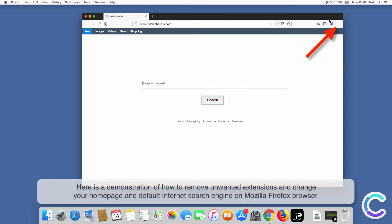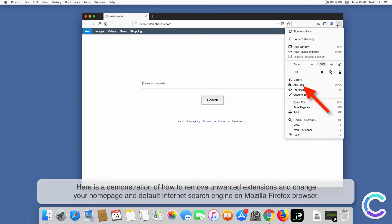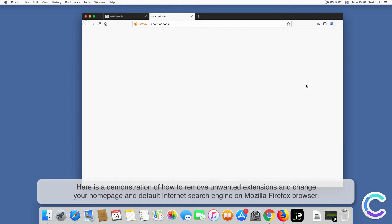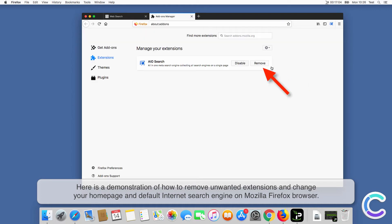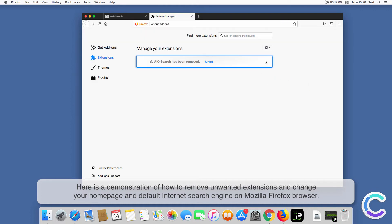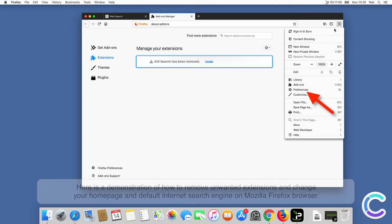Here is a demonstration of how to remove unwanted extensions and change your home page and default internet search engine on Firefox browser.